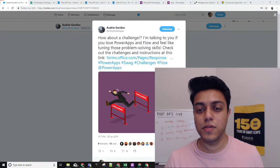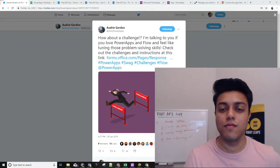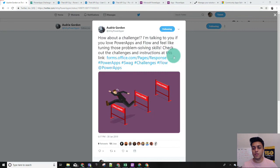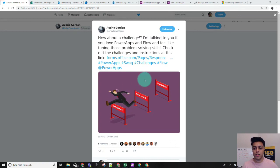I definitely do, especially when it's about FireApps and Flow. Recently Audrey Burden, senior program manager at Microsoft, she posted a challenge on Twitter around FireApps and Flow and there are three challenges inside it. In this video we'll try to solve these three challenges by taking a step-by-step approach and learn some new and cool things. So let's get started.